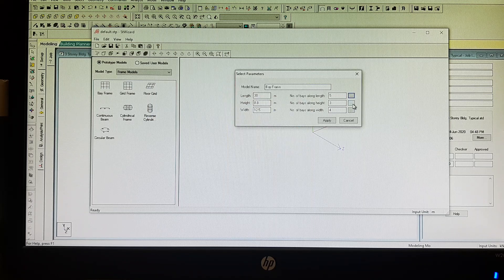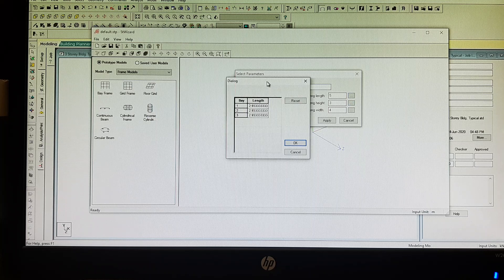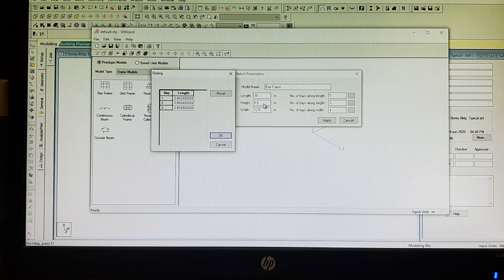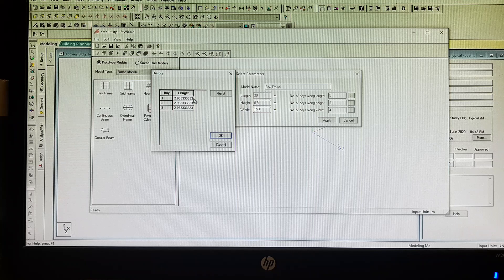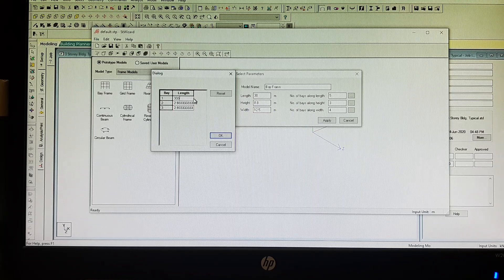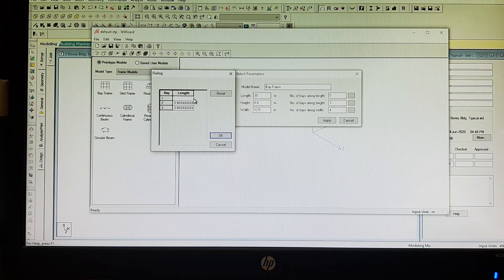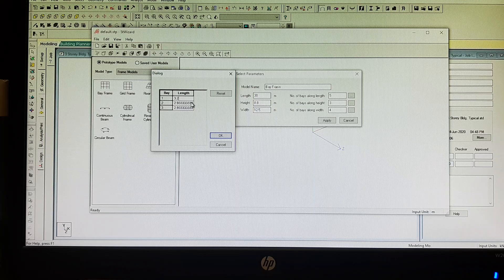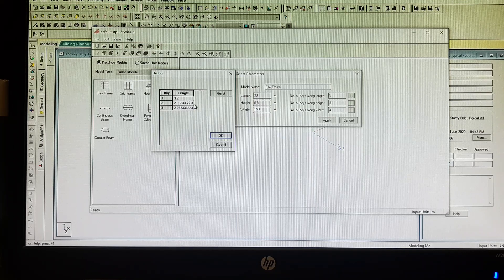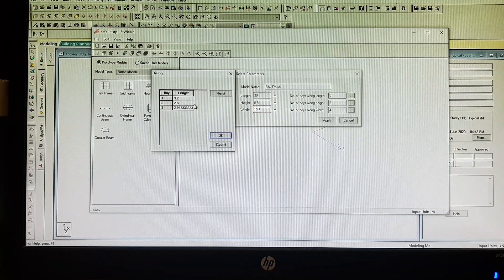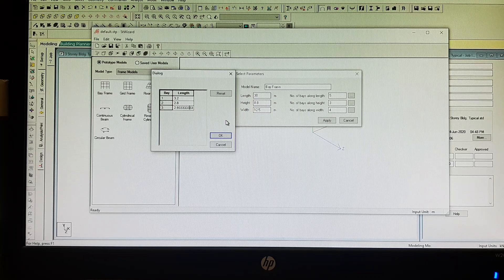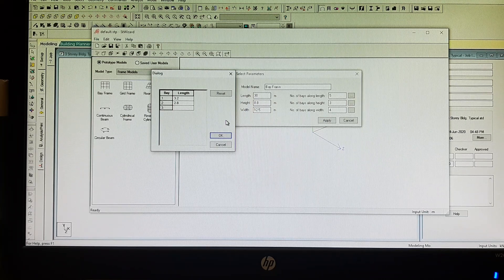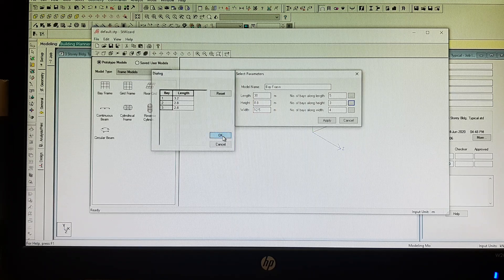If you want to change or edit the dimensions, you can double click this box. For the number of bays along height, STAAD Pro will automatically divide 8.8 into 3, but I need to change this. Say the first floor, 3.2 meters height. The second floor, 2.8, and then the third floor, 2.8. Then just click OK.